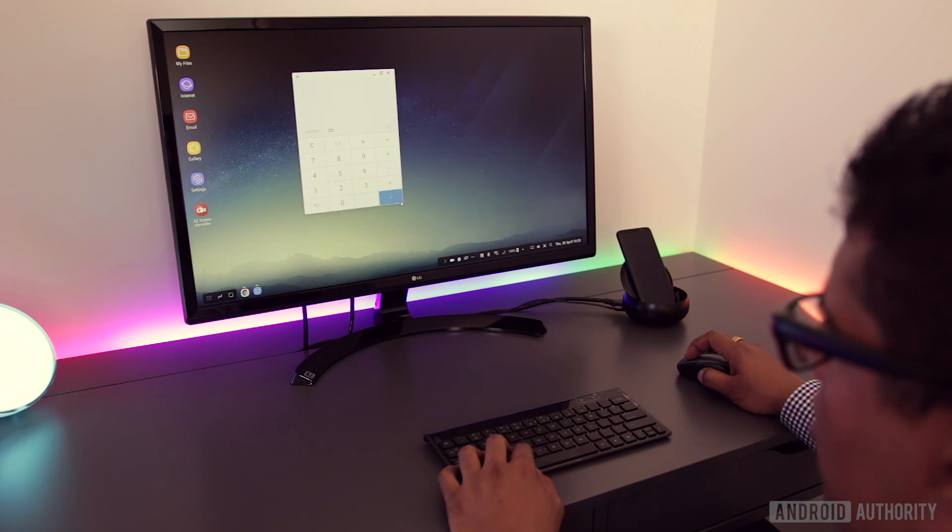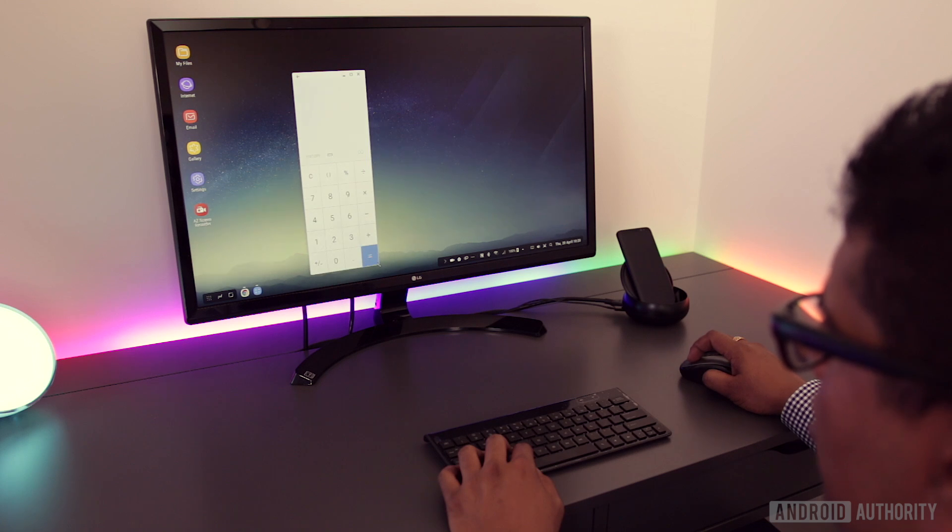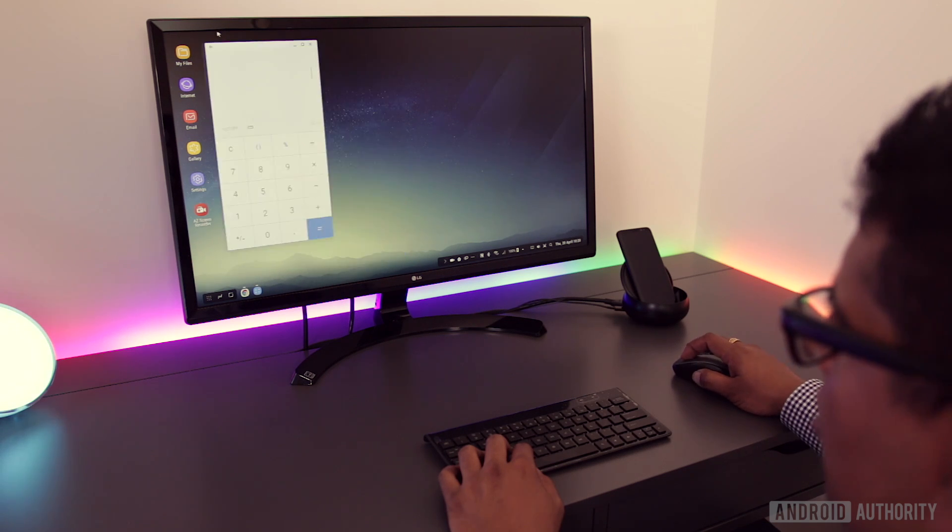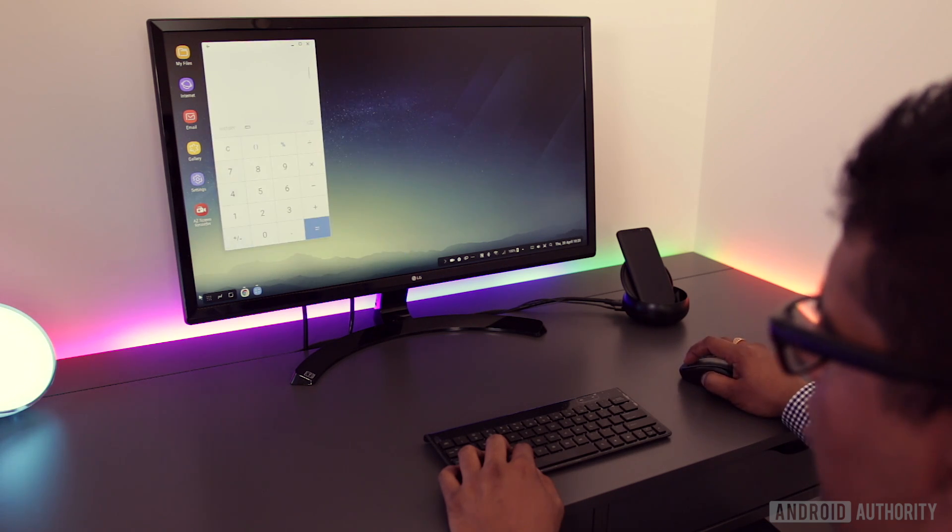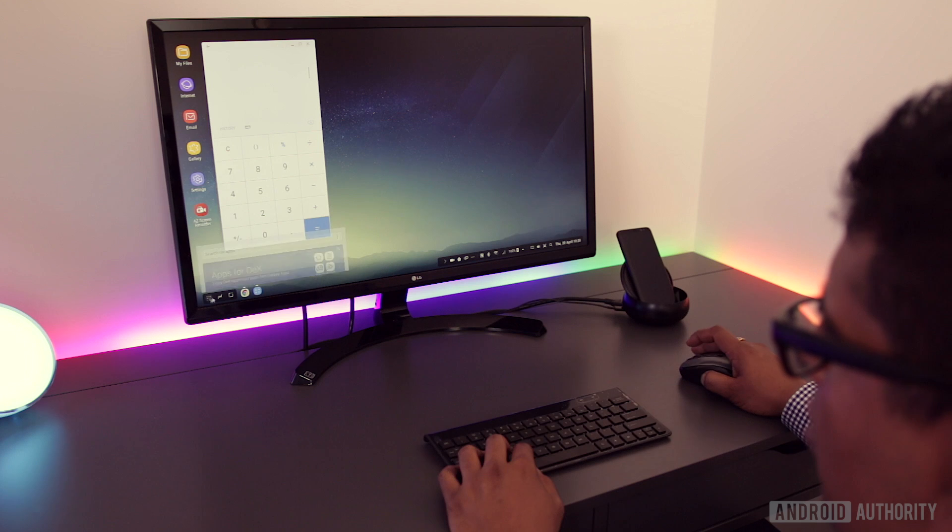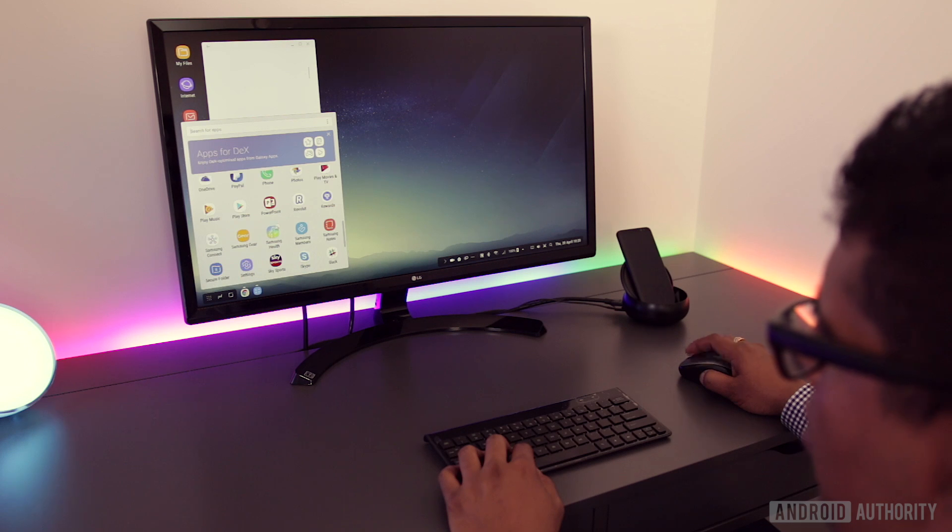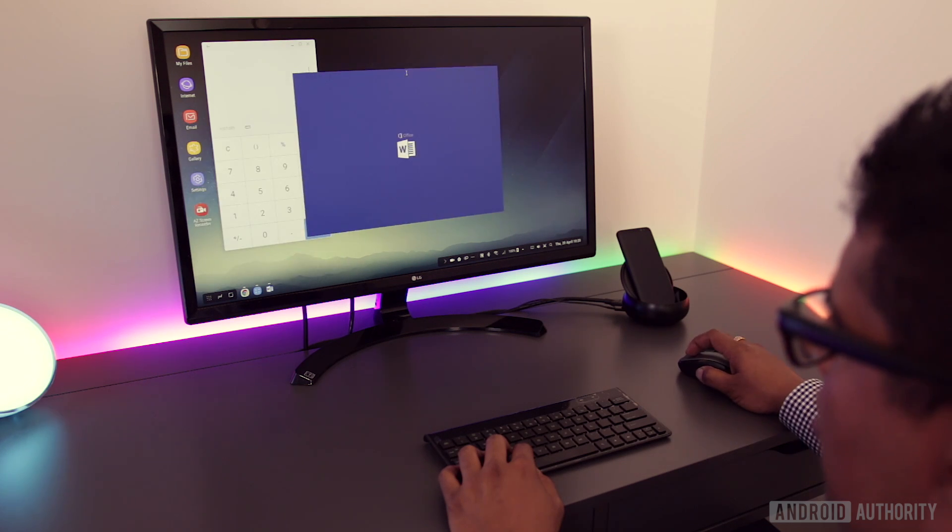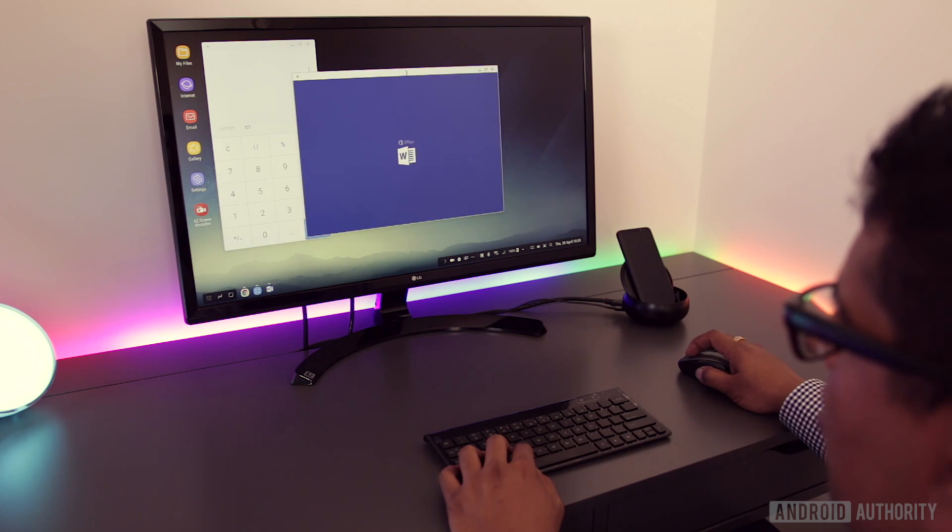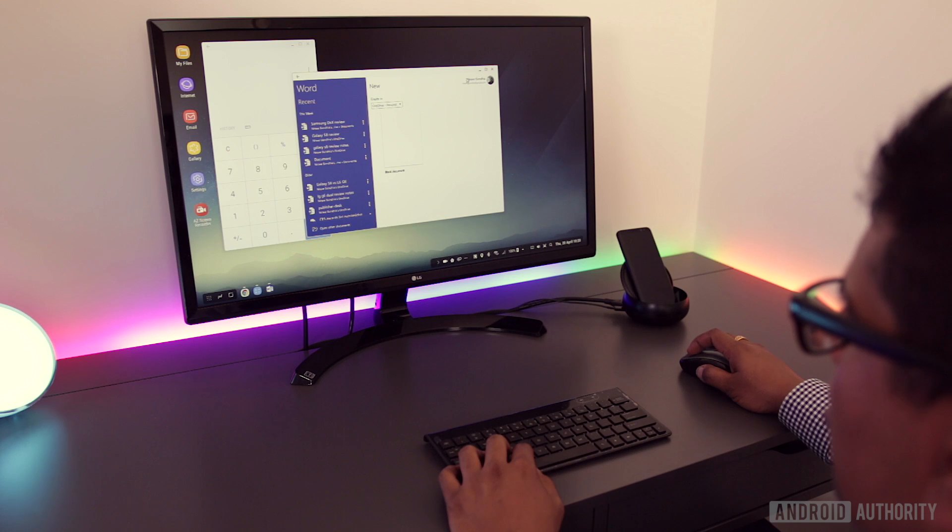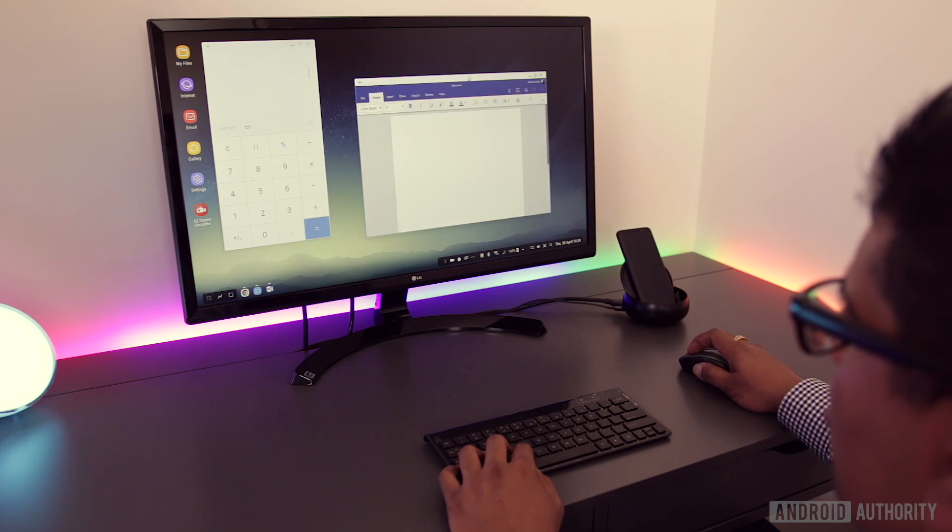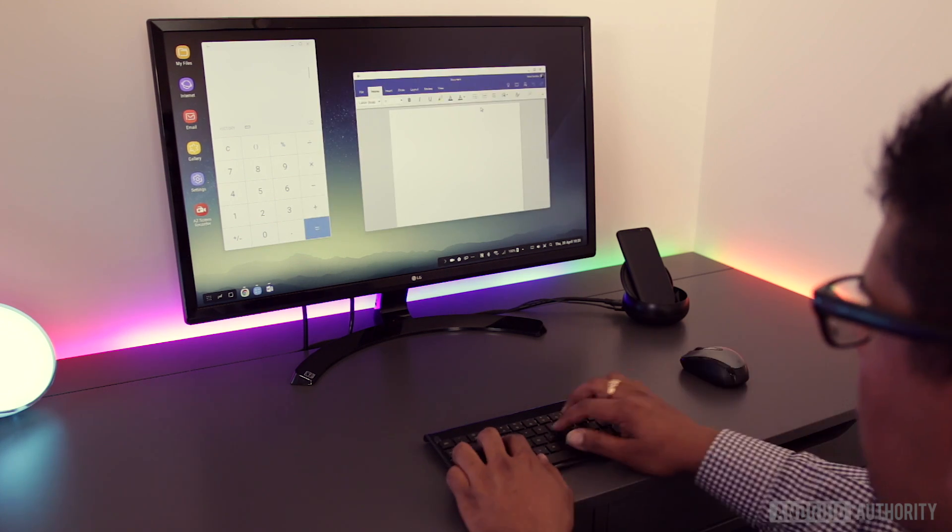DeX adds the ability to resize windows and while some don't, most apps do support it. Some apps have been optimised, either directly for DeX or natively in the Android app, to offer responsive designs or desktop experiences. But for most, you'll be using the same app that you find on your phone.